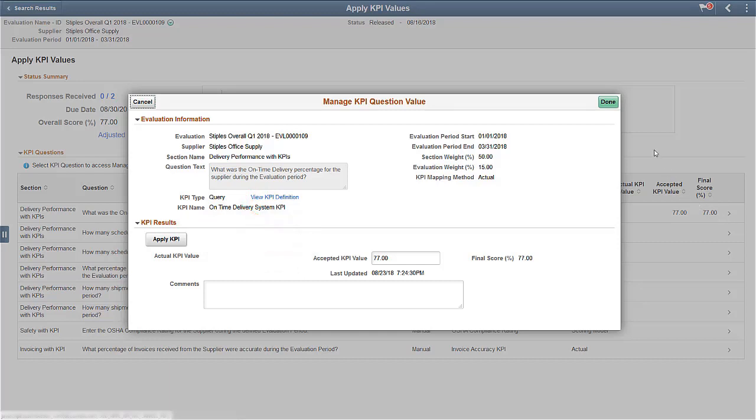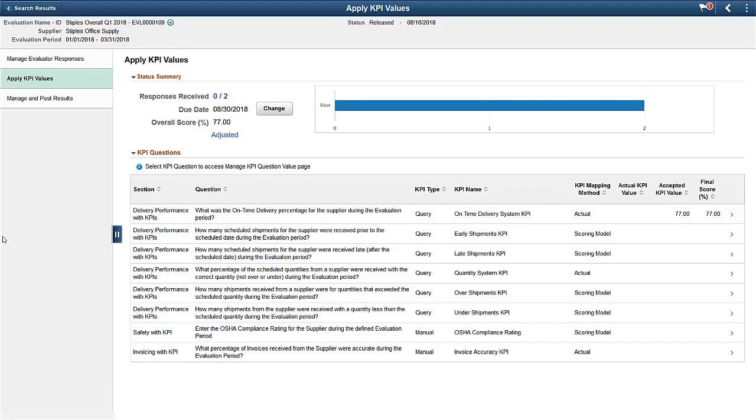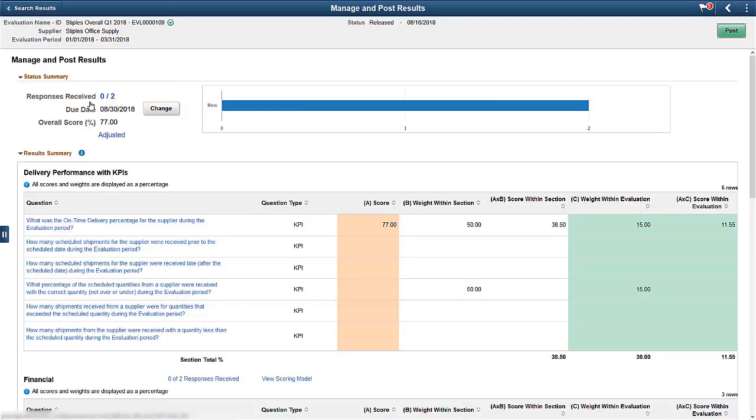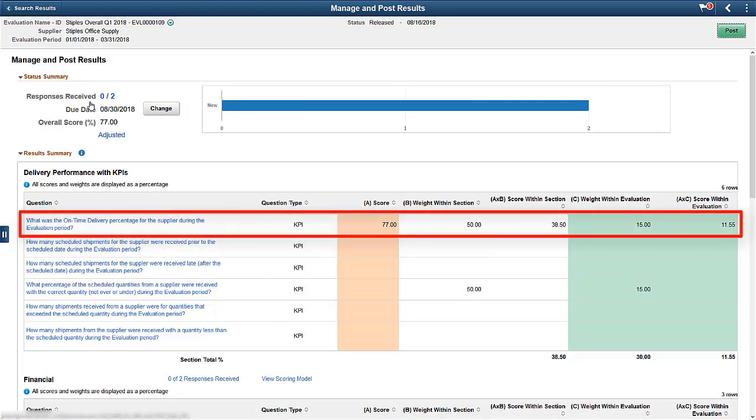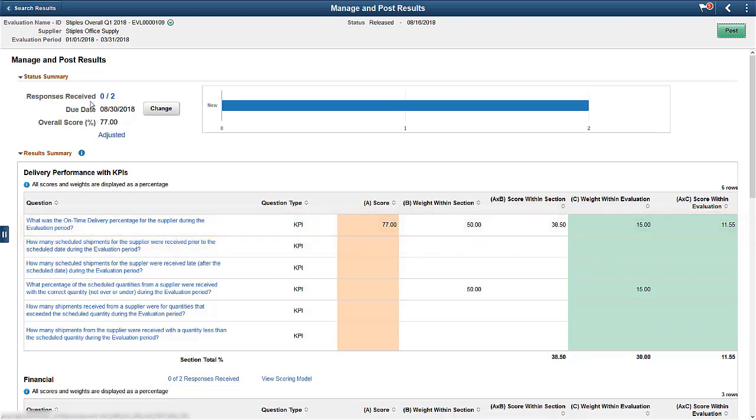After applying KPI values, select Manage and Post Results to view a summary of an evaluation containing a KPI question. Select the text of a KPI question to view the details behind the KPI score.